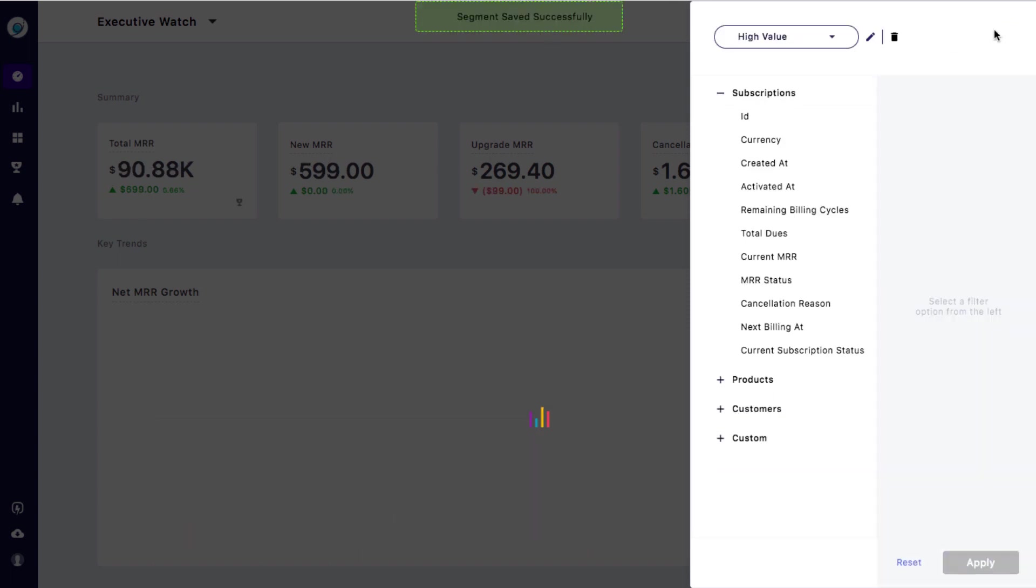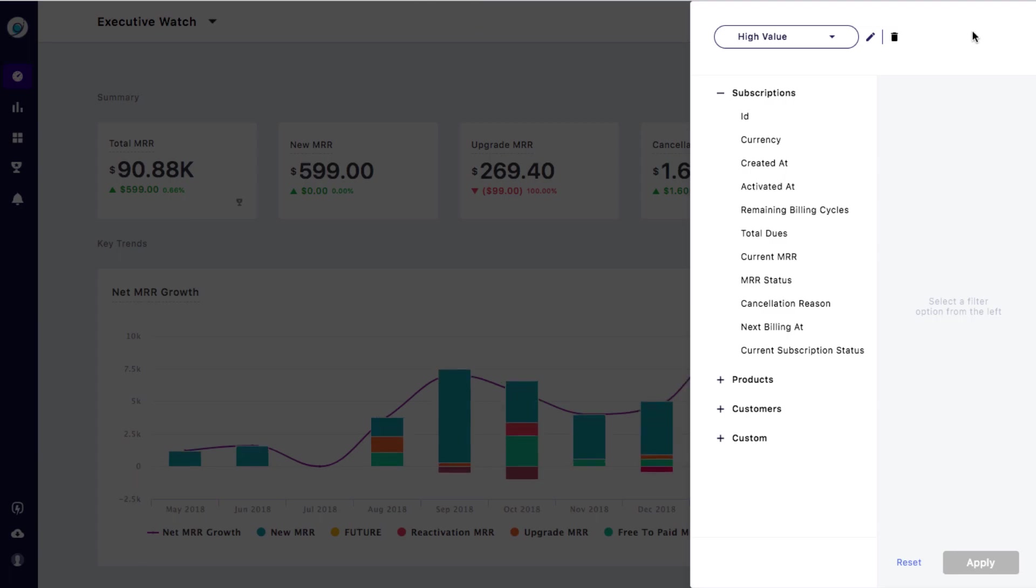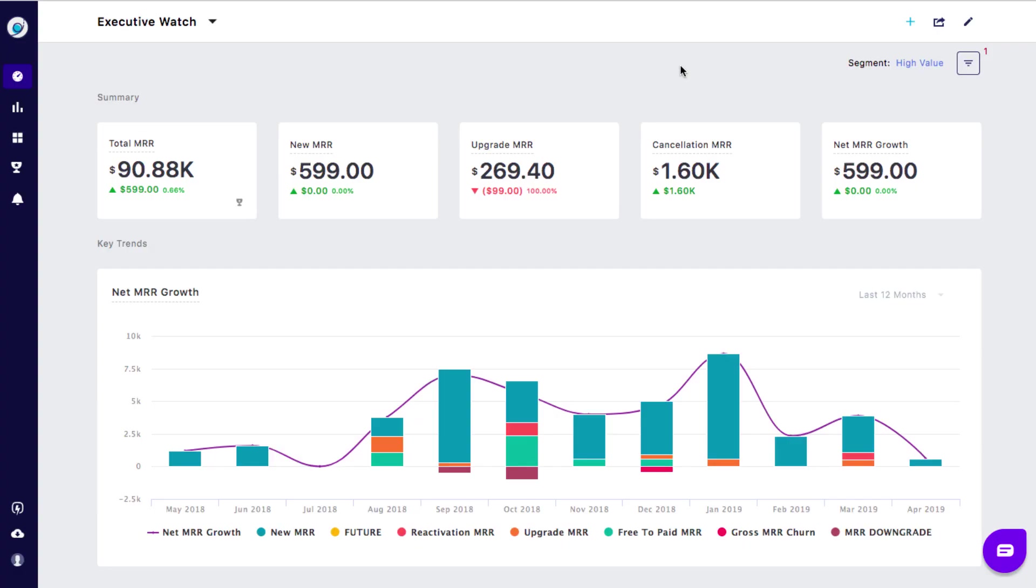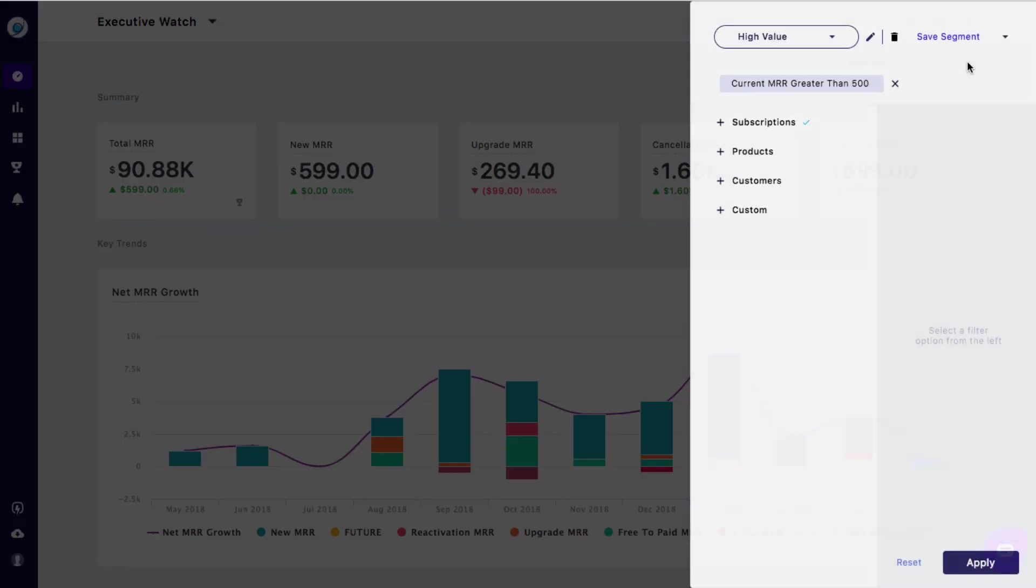Now you can track the performance of these three customer groups by simply switching between these different segments.